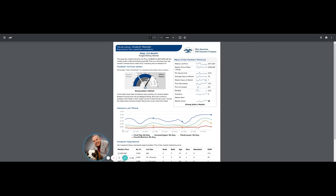Hi, it's Tim here, Jones Team Colorado, eXp Realty. Hey, listen, just wanted to give you this quick local market report for Pine, Colorado, 80470 single family homes.